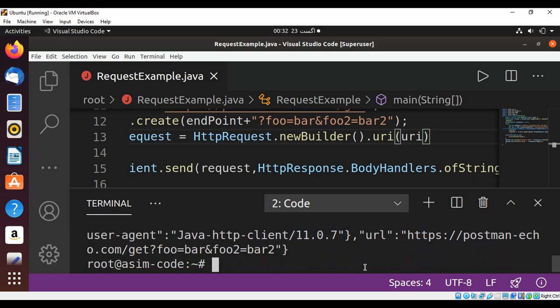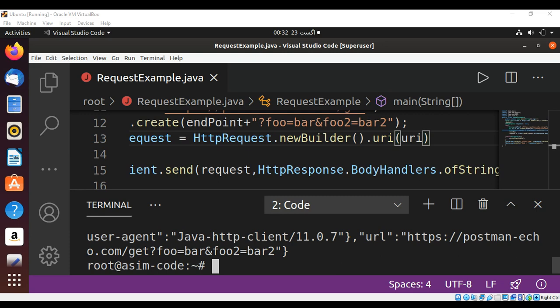This way we can use the Java 11 HTTP Client API to make synchronous HTTP calls. To keep on learning please subscribe to my YouTube channel — keep supporting me and thank you for watching.